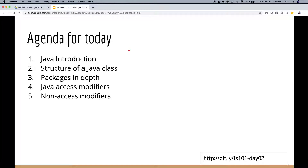We'll look at the structure of a Java class and the different things that make it up. Then we'll cover packages in depth — how to name a package, different styles like package by feature, package by layer, or package by type. Then we'll talk about access modifiers: public, private, protected, and default. We'll end with non-access modifiers: static, abstract, and final.